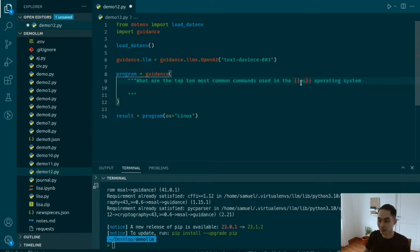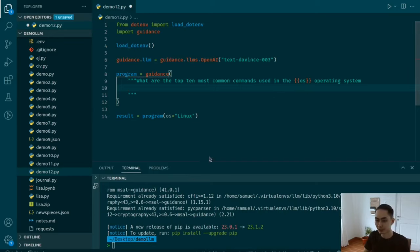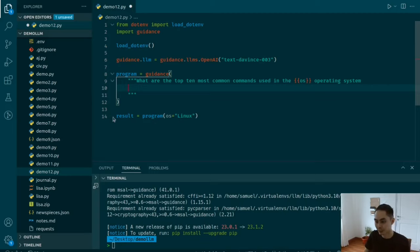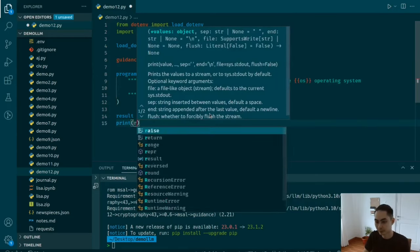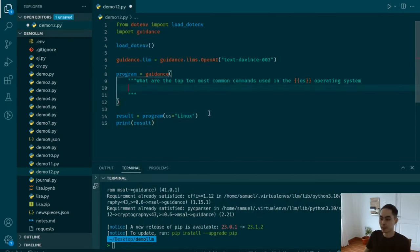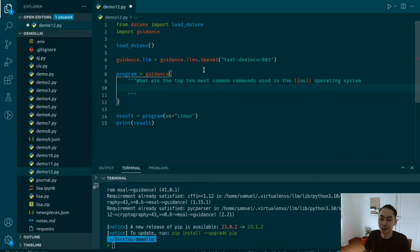Using the handlebar templating syntax — double curly braces — you pass in OS as a variable. If you've worked with Jinja or Django, you've probably seen this before. So it says fit this in, and then print result. That's kind of the simple hello world. Up to this point, I'm not showing you anything fancy about guidance at all. You could just do this in vanilla Python and call OpenAI. So let's go ahead and introduce some layers of complexity.